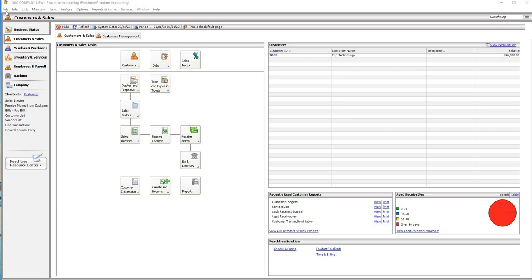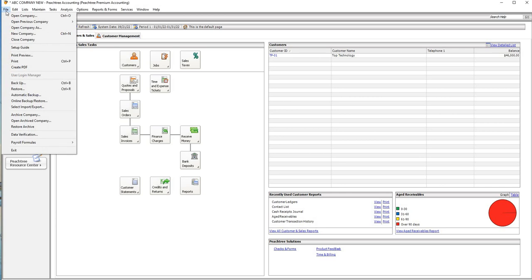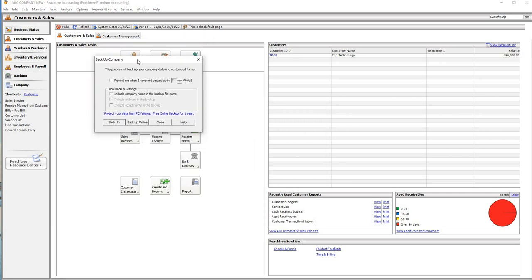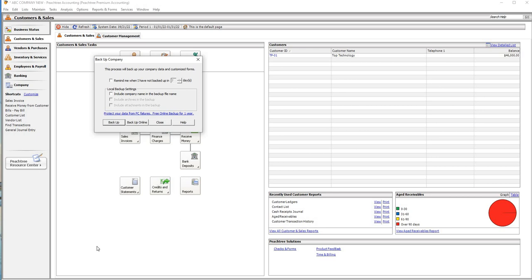If you want to use the file, you can use the back-up with Control plus Pin, and you can use the back-up. If you want to use the back-up, you can use the back-up interface. The way you have to be able to use the back-up, you can use the back-up.